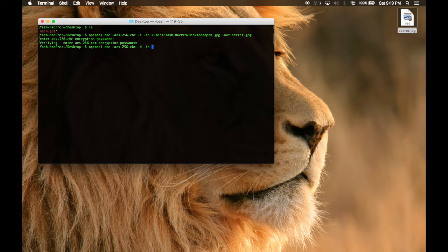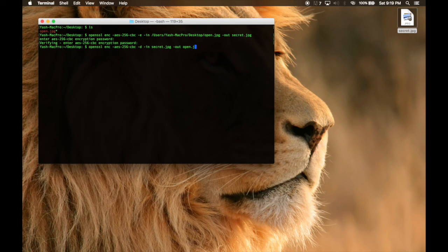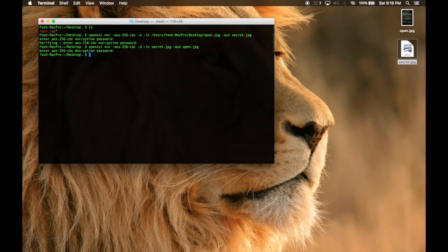The input file will be the encrypted file, so 'secret'. And '-out' will be 'open.jpg'. Enter your passphrase and bam — it's her.